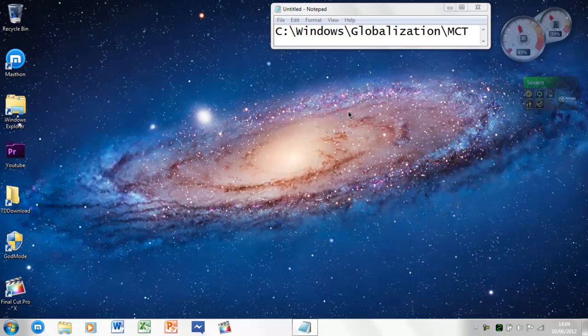As you can see, I've got this code here: c-windows-globalization-mct. This will be in the description.